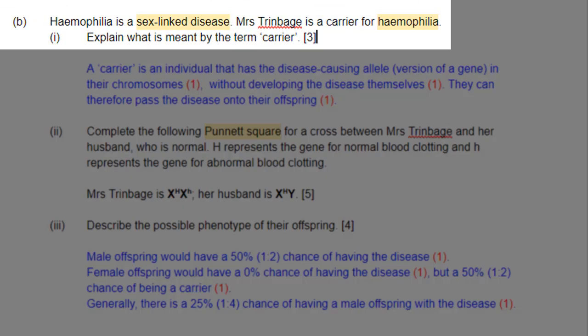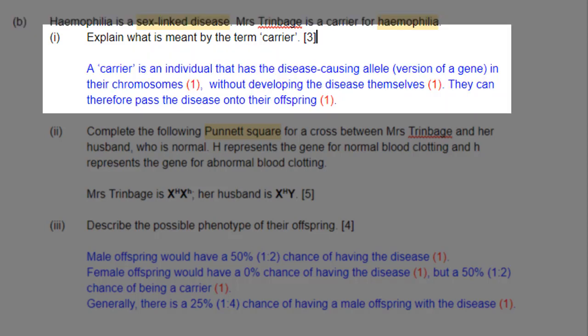The question asks: explain what is meant by the term carrier. A carrier is an individual that has the disease-causing allele — a version of a gene — in their chromosomes. They have the allele, but they don't show the disease. Remember, we just talked about dominance — dominant allele, recessive allele. That means that this disease-causing allele is recessive. An individual can have the allele in their chromosomes but would not show the disease because it's recessive and therefore does not show up in the phenotype.